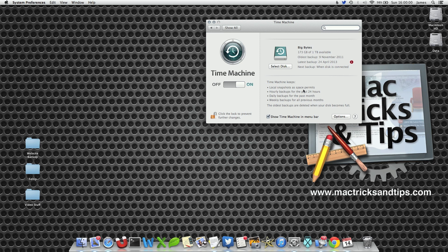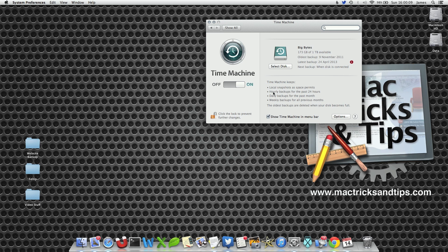In the Time Machine dialog window here, there's a setting that says Local Snapshots As Space Permits.